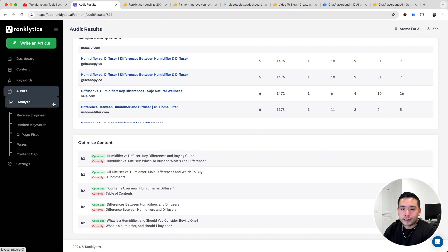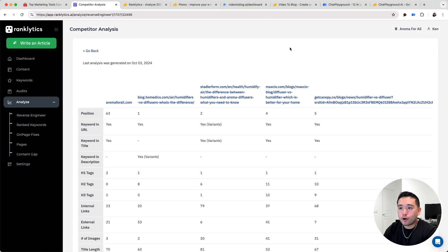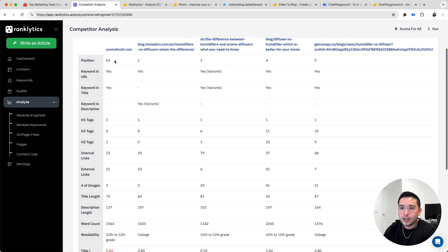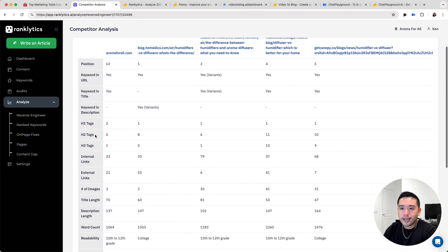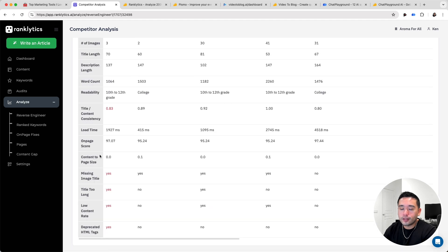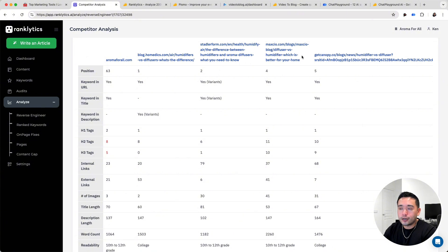There are also additional analysis reports. You can reverse-engineer articles you want to rank higher by giving it a URL and an analysis keyword — it compares your article with your main competitors. I'm ranking at position 63, and it checks my article and competitors against all of these elements: whether the keyword is in the URL, in the title, header tags, and so forth. You can make sure all the elements your competitors have, you have as well, which will help increase your chances of ranking much higher.